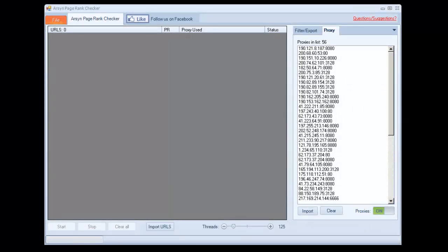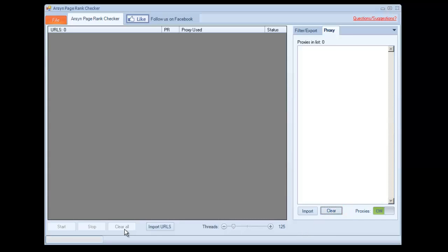This is a demonstration of the features of the Arsyn PageRank Checker. This is a smaller part of a larger program that we'll be releasing soon, so let's get started here.